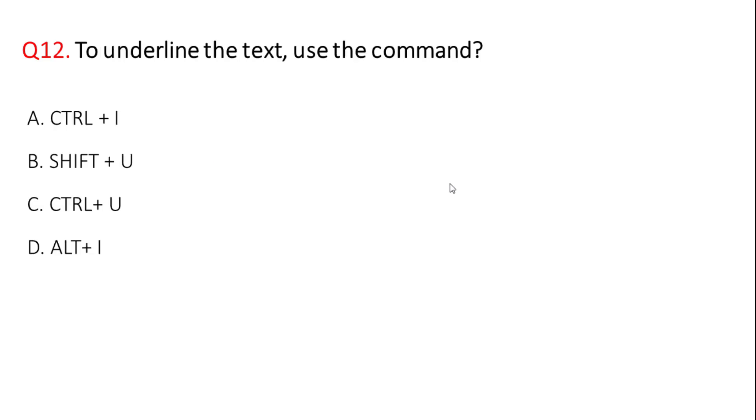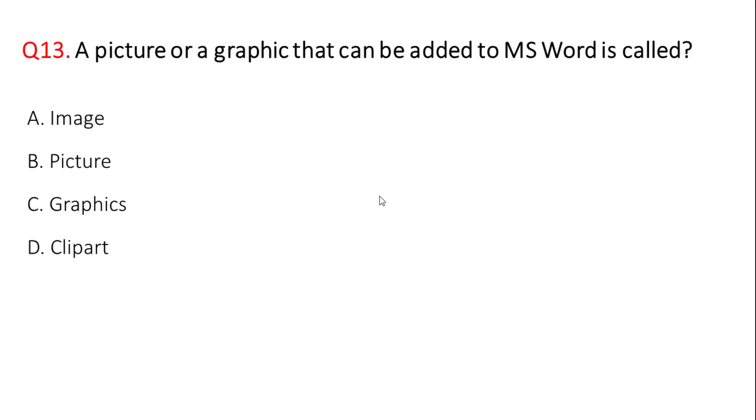Next question: to underline the text, use the command? You can use the option to underline the text. Correct answer is option C, control plus U.